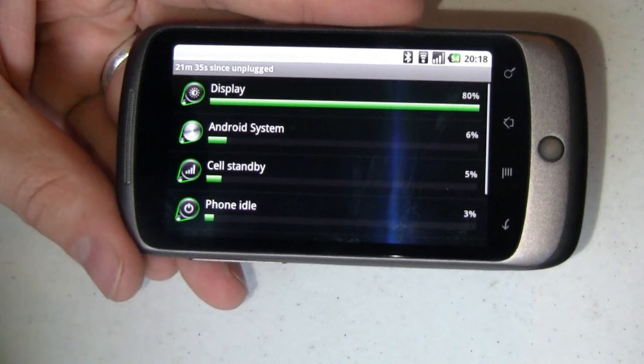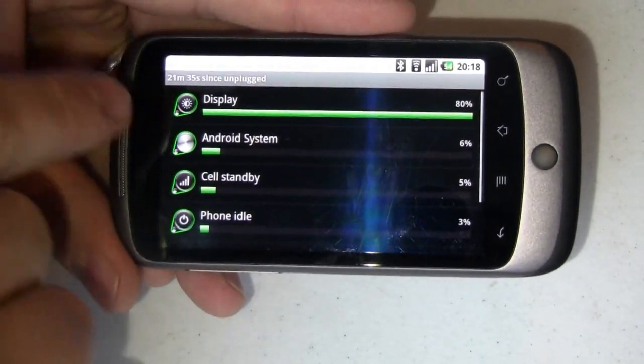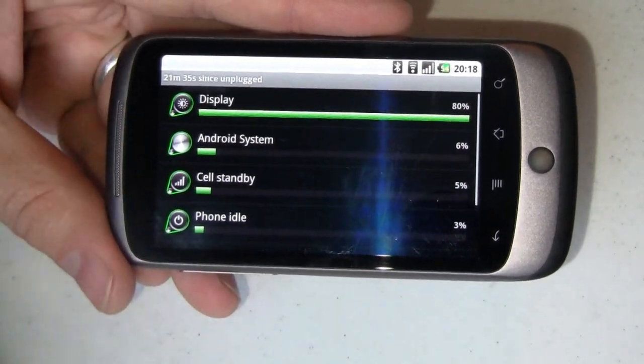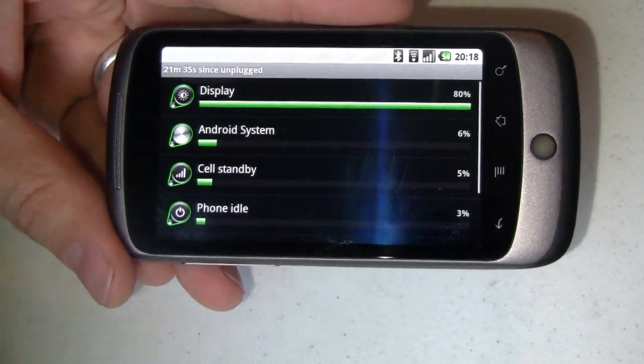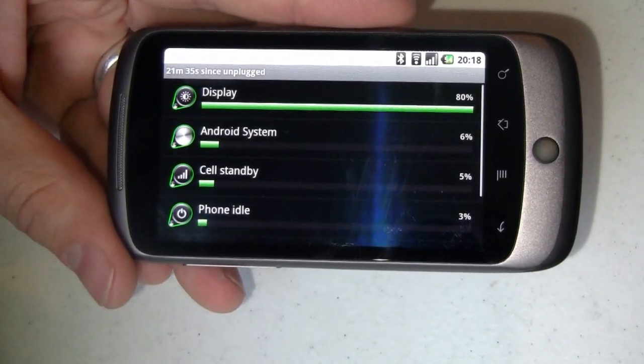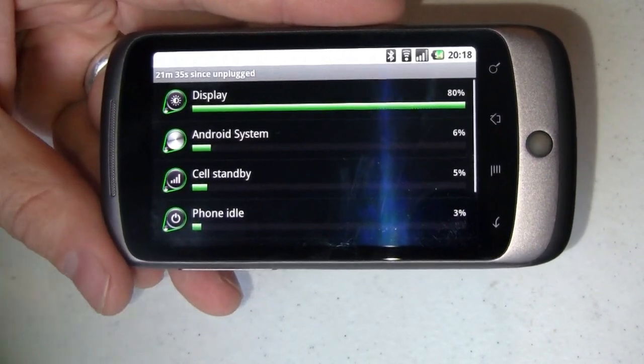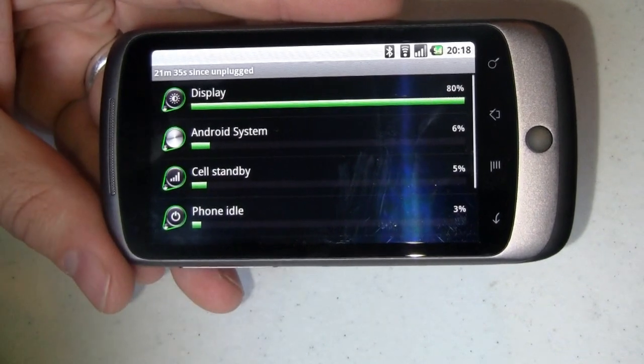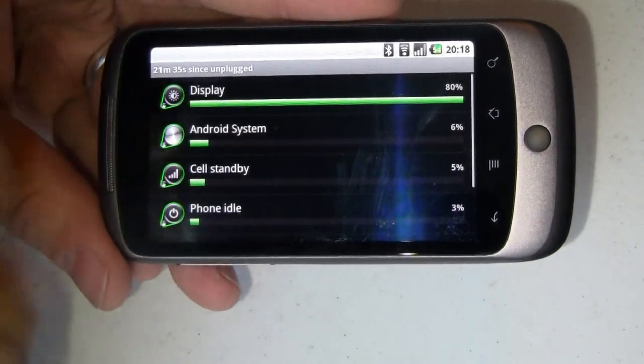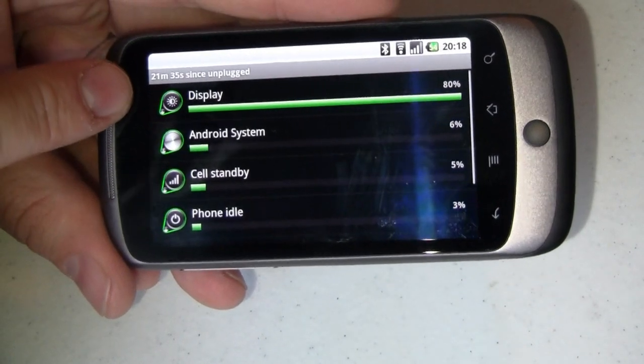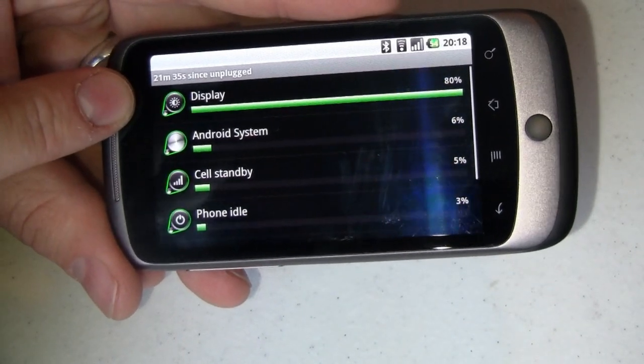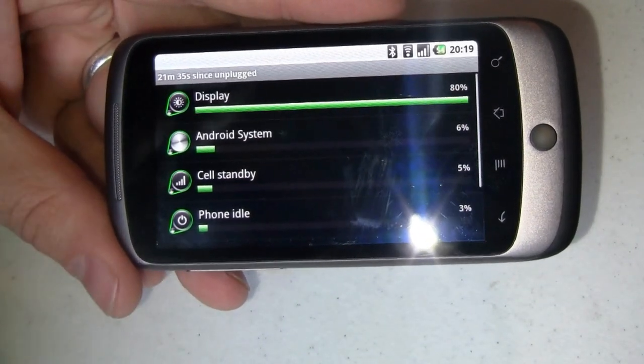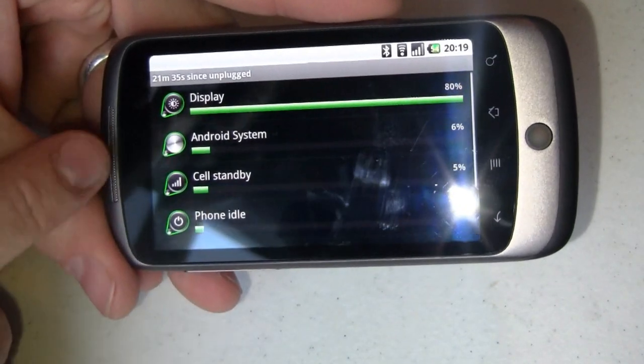You might not be able to get as much use out of it from a usability perspective like surfing the web, making phone calls or whatnot, but if that display is off your notifications are still going to be coming in, your email still going to be coming in. Standby is still going to be there. You're going to be able to get and receive phone calls without any problem at all. So when you're running low on battery, turn off the screen, leave it off as long as you can. That's the biggest drain on this phone.